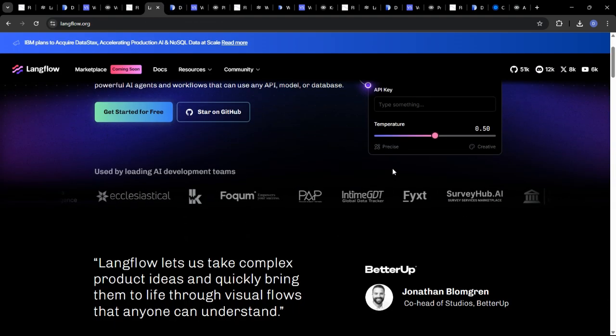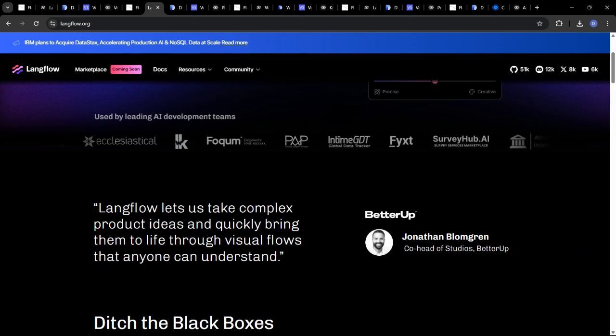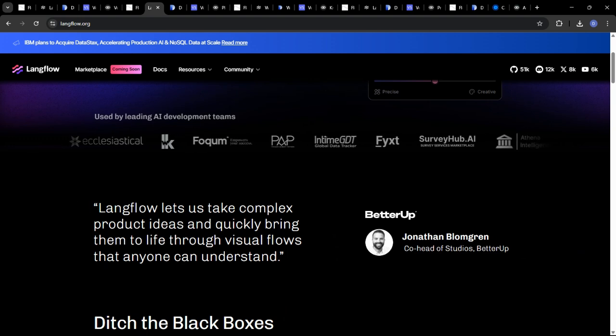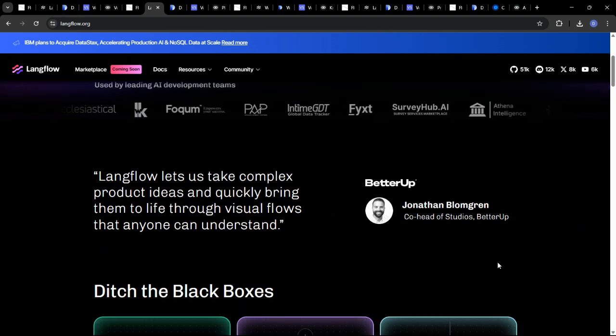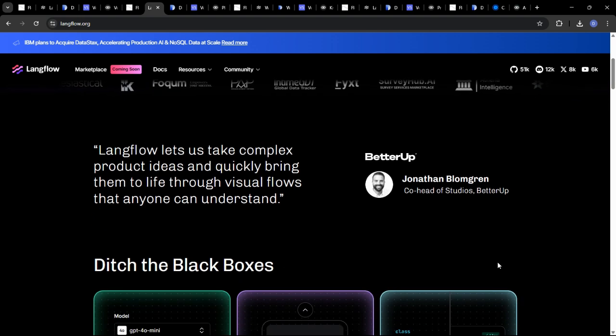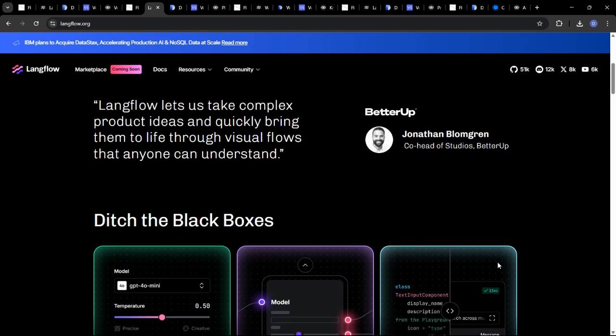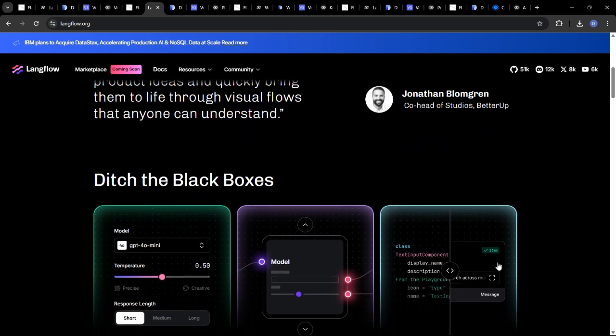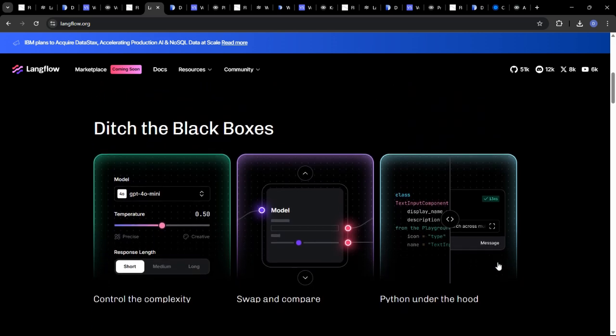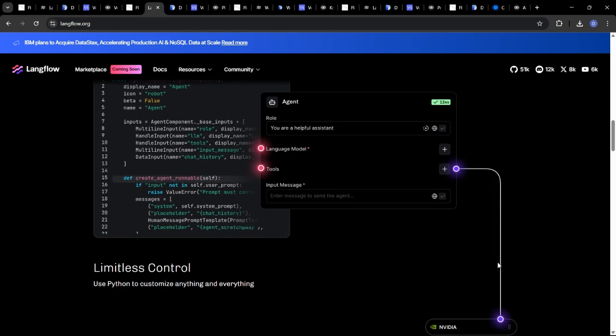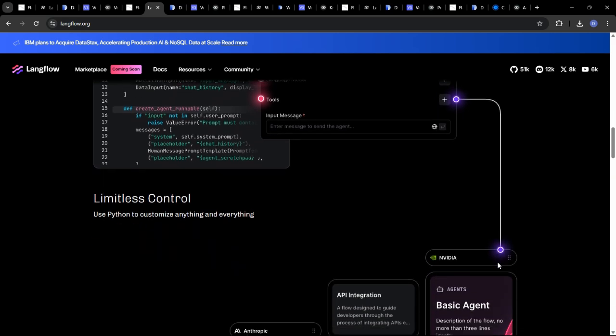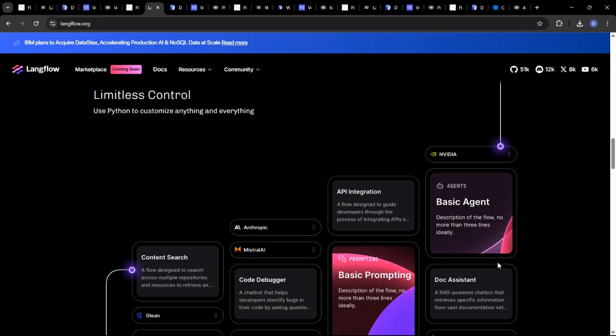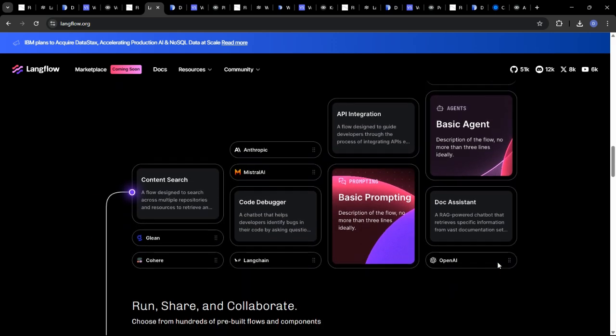LangFlow, with its clean and intuitive interface, is another fantastic option for visually designing LLM-based applications. It excels at prototyping and iterating on AI workflows, making it ideal for rapid development cycles.